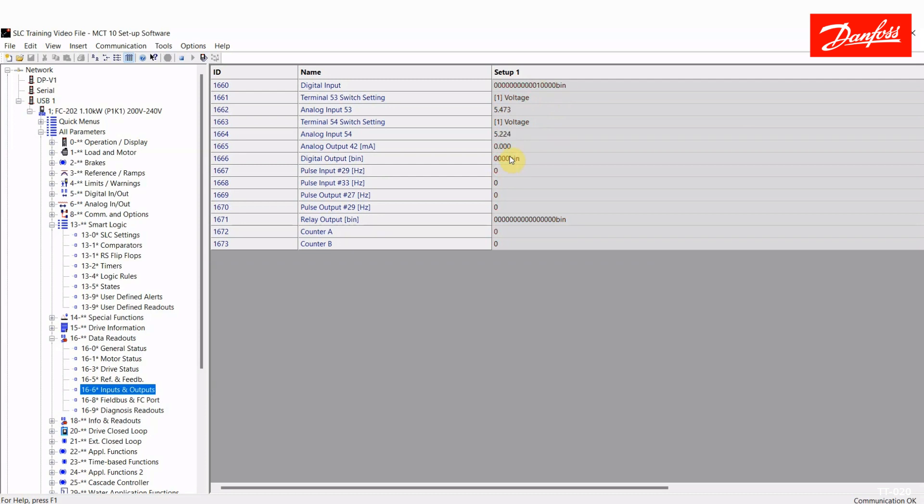So one more time. Digital input 33 sets the flip flop. I turn it off. The output remains on. Digital input 32. The low switch is hit. And the flip flop is reset. So again, a way to create hysteresis.